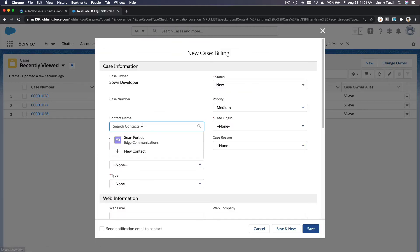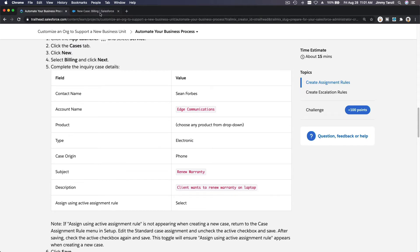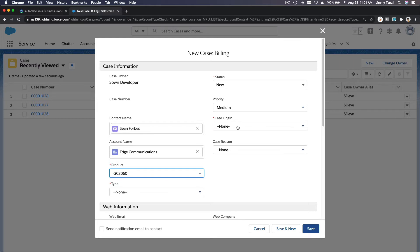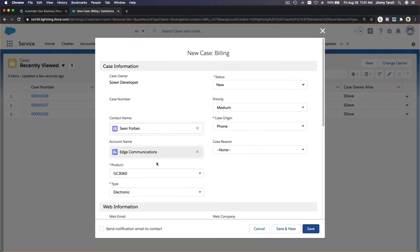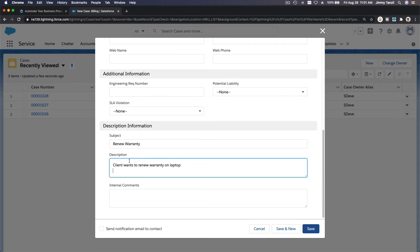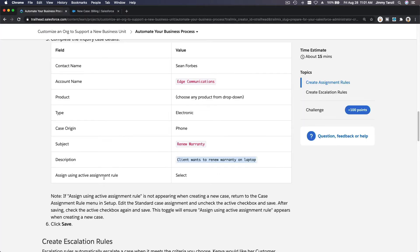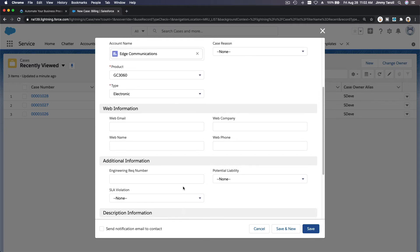It would be for Sean, account Edge Communications. Choose a product, type is Electronic, subject is 'Renew Warranty,' description: 'Client wants to renew the warranty for a laptop.' Then we want to select 'Assign using active assignment rule.' But we don't have that checkbox — we only have 'Send notification email to contact' — so the assignment rule checkbox is not appearing.